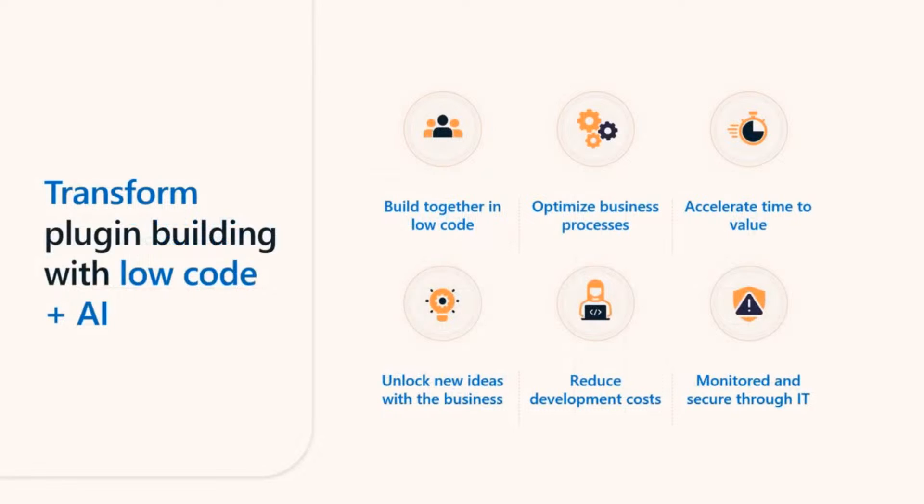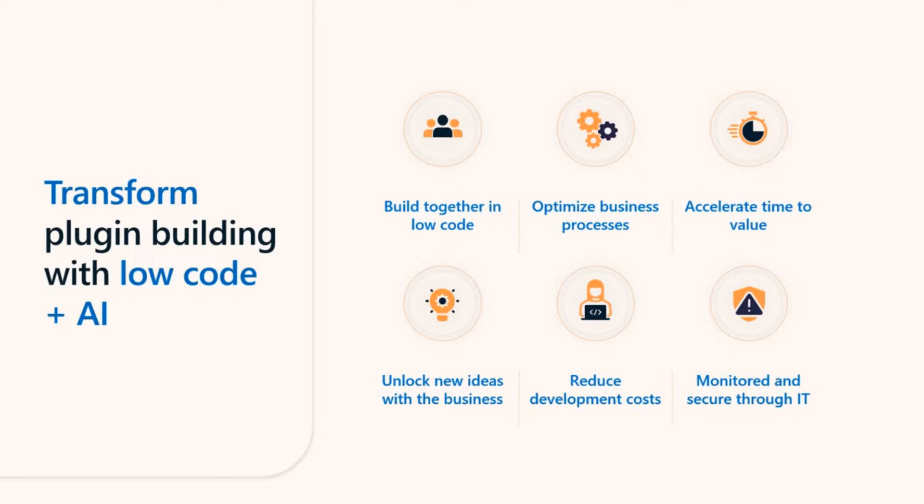When you bring low-code into the equation of plugin building, it can help accelerate innovation while reducing costs. Low-coders and developers can build faster together, optimize business processes with Visual Design Studio, and it's all managed and monitored through the IT Admin Center.